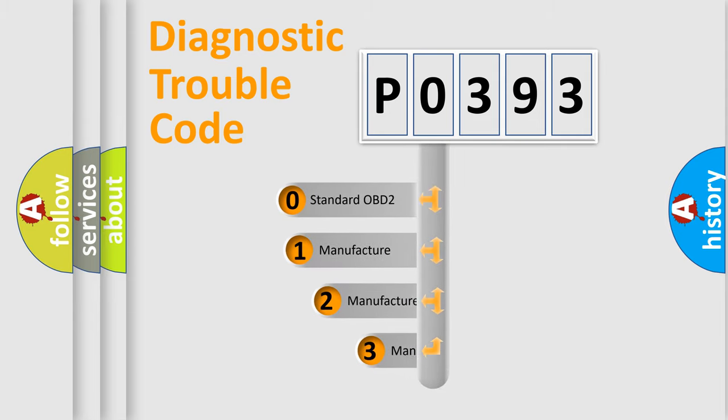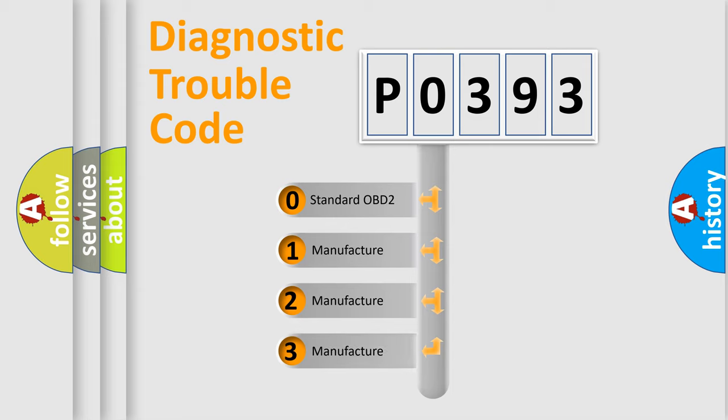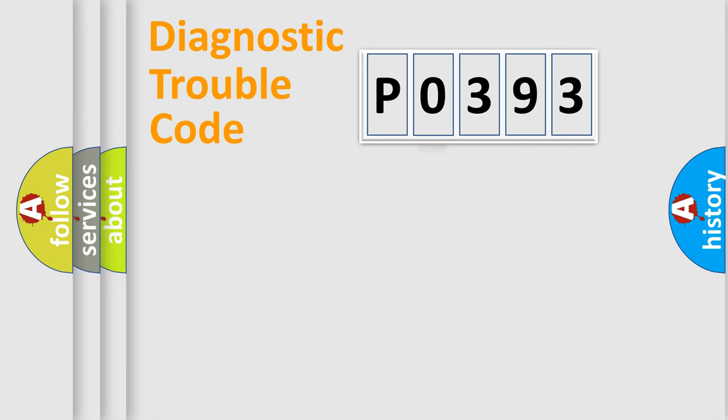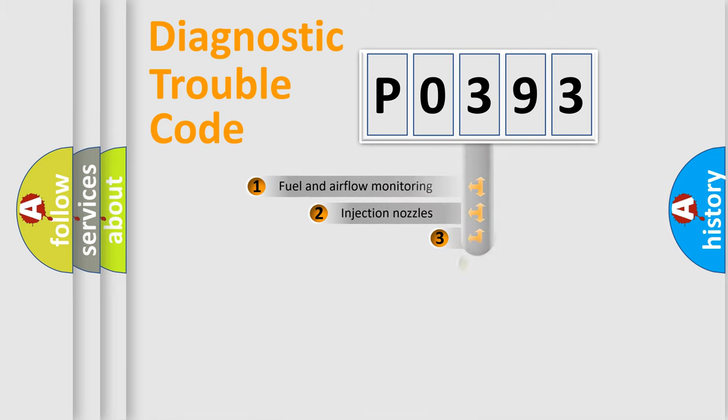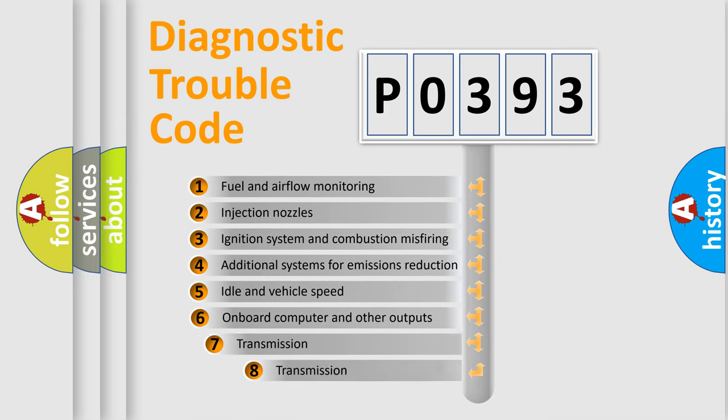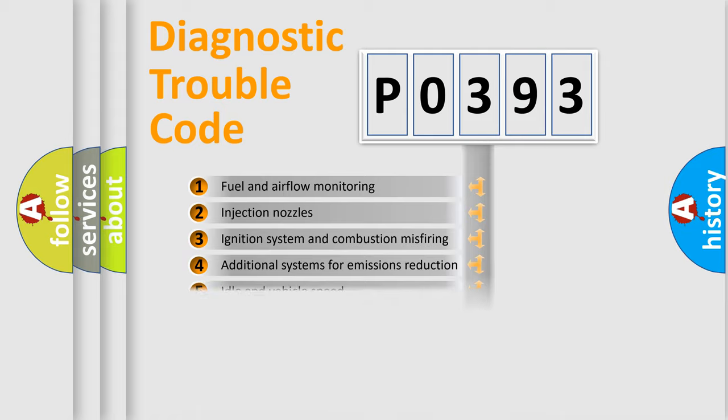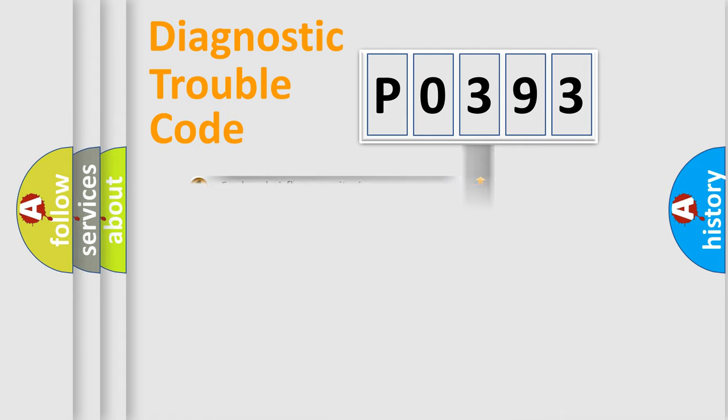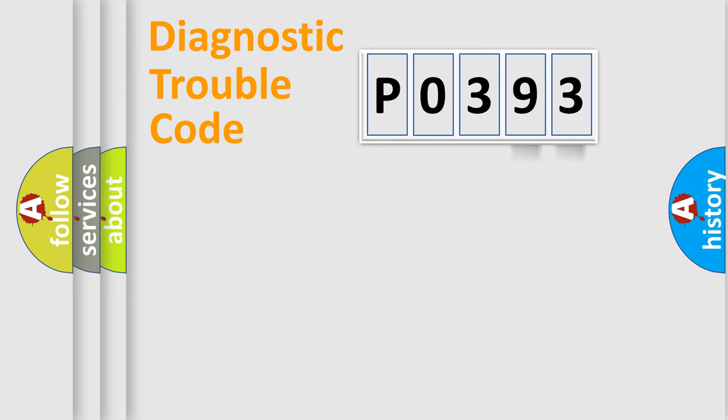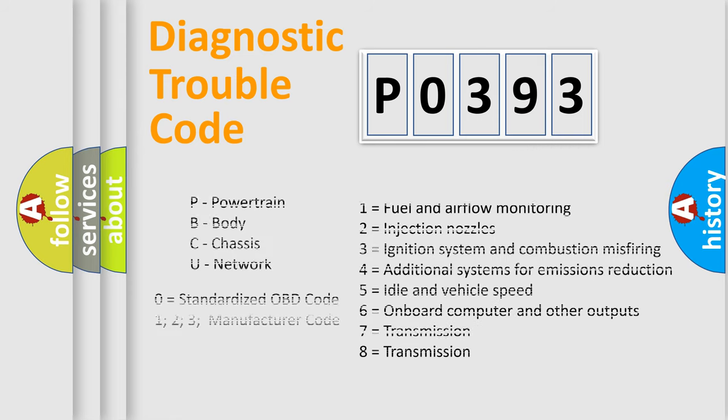If the second character is expressed as zero, it is a standardized error. In the case of numbers 1, 2, 3, it is a more specific expression of the car-specific error. The third character specifies a subset of errors. The distribution shown is valid only for the standardized DTC code. Only the last two characters define the specific fault of the group. Let's not forget that such a division is valid only if the second character code is expressed by the number zero.